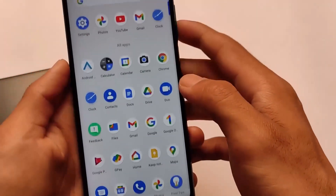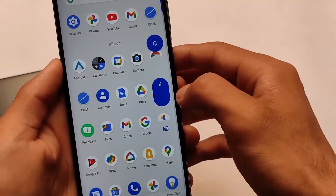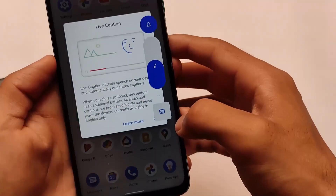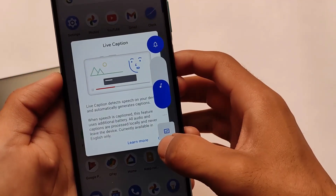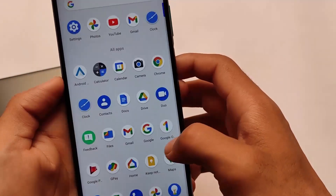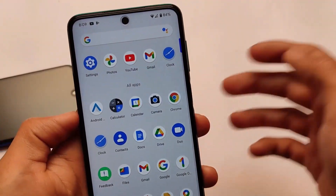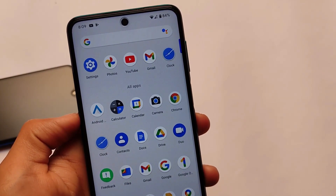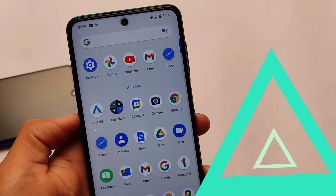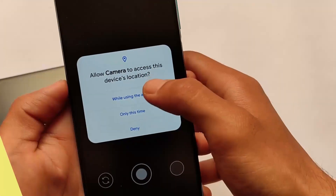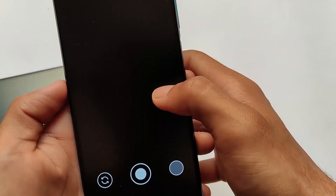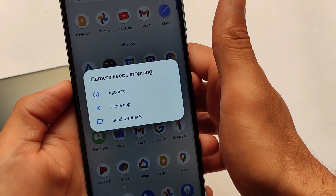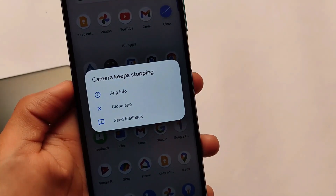If you want to use the live caption option, that feature is also available there. Personally I don't use it mostly as it's not helpful for me, but yes, if you want to use it, you can.